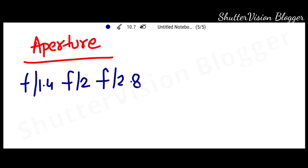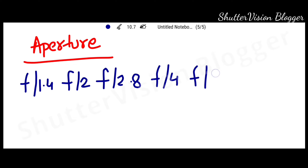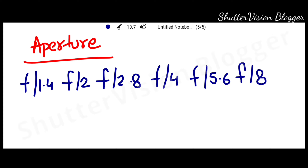Now let's take a sample here. Unlike ISO and shutter speed, there is no value that is simply double. There is a traditional value of the aperture, like f1.4, f2, f2.8, f4, f5.6, f8, f11 and then f16.